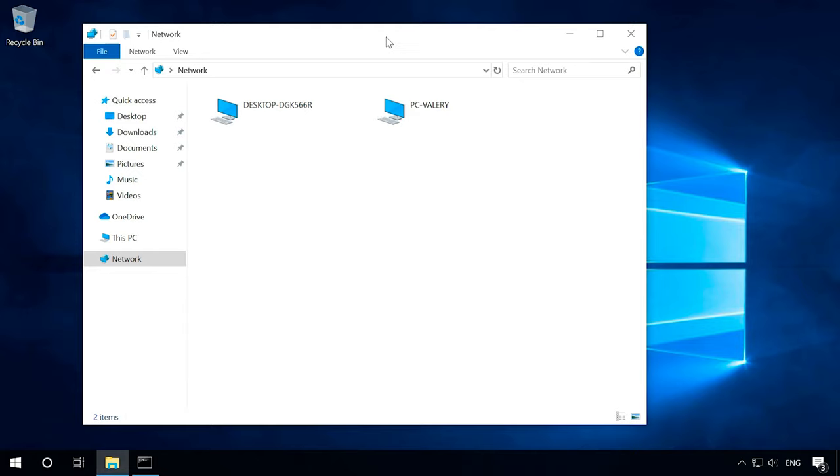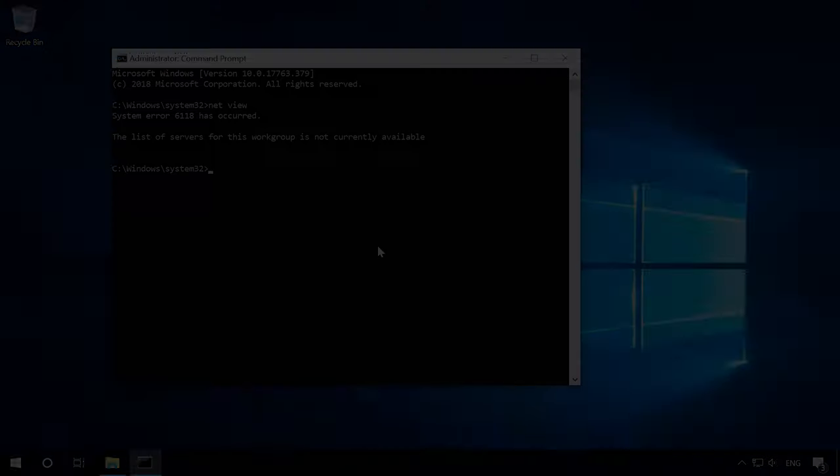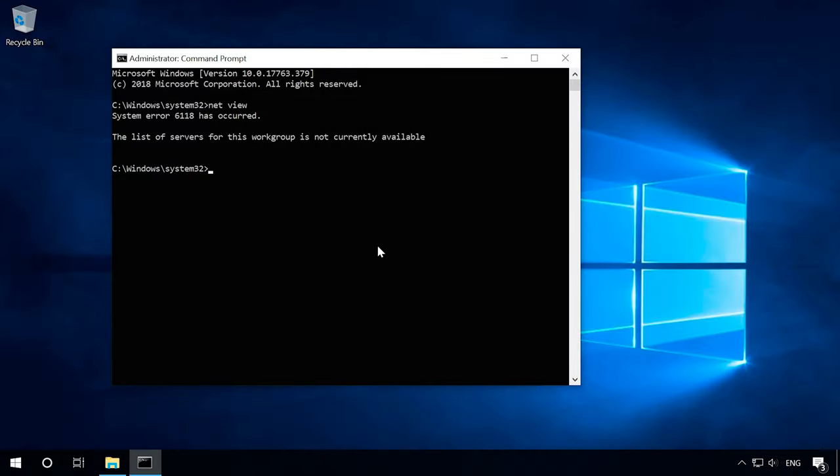You can see the list of computers in your local network by opening the File Explorer or by executing the netView command in the command prompt. If the list is empty or the command says there are no entries to be displayed, here are the settings to be checked in the first place.